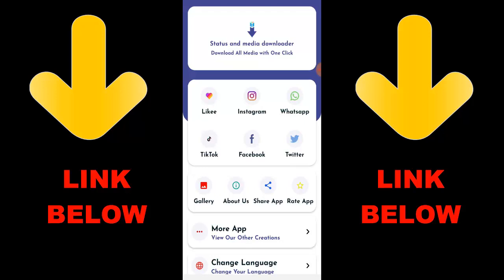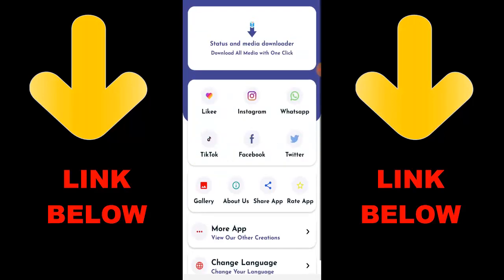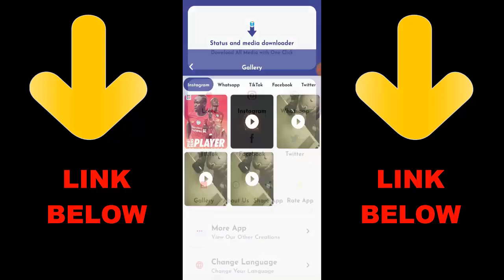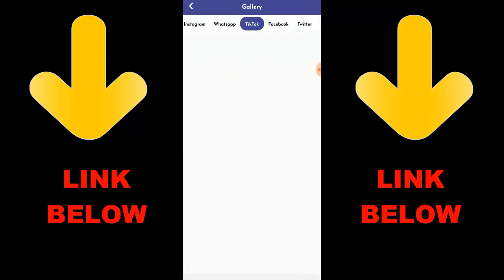All you have to do is download the app, copy the link of what you want to download, paste it in the app, and it'll download any videos or pictures you want. Check the link in the description below to get the app. Once you download it, you're gonna go ahead and see everything downloaded. That's it guys — it's called Status Media Downloader, download everything you want in just one click.